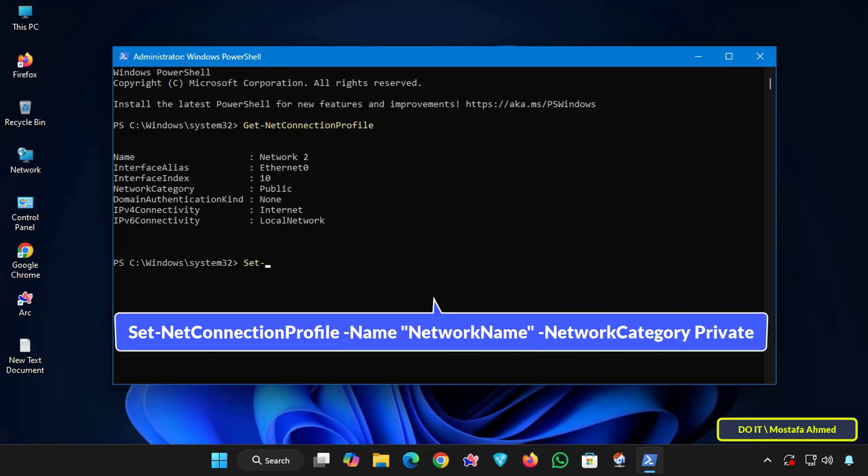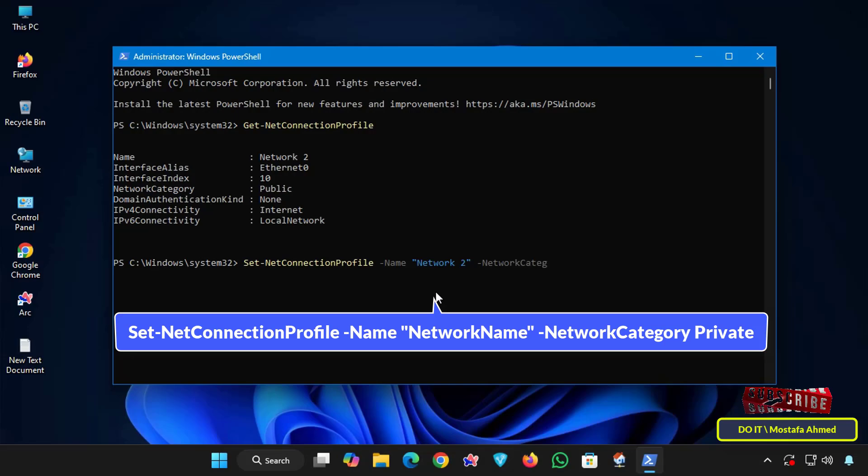Next, enter the command shown on the screen to change the network category from public to private. Replace network name with your current network name and press enter to execute the command.